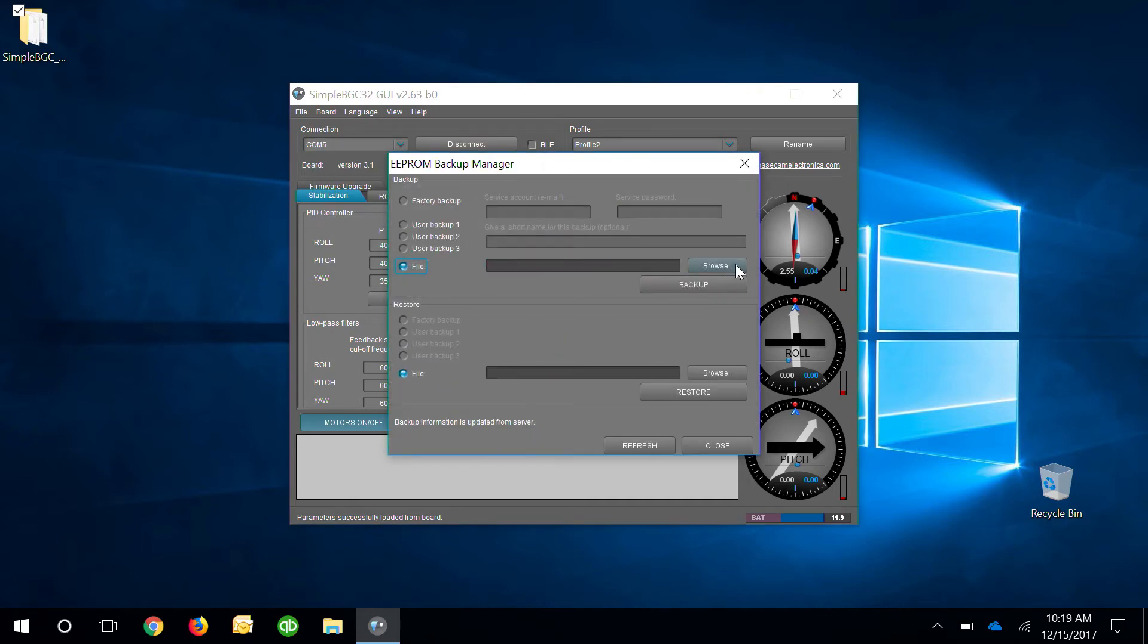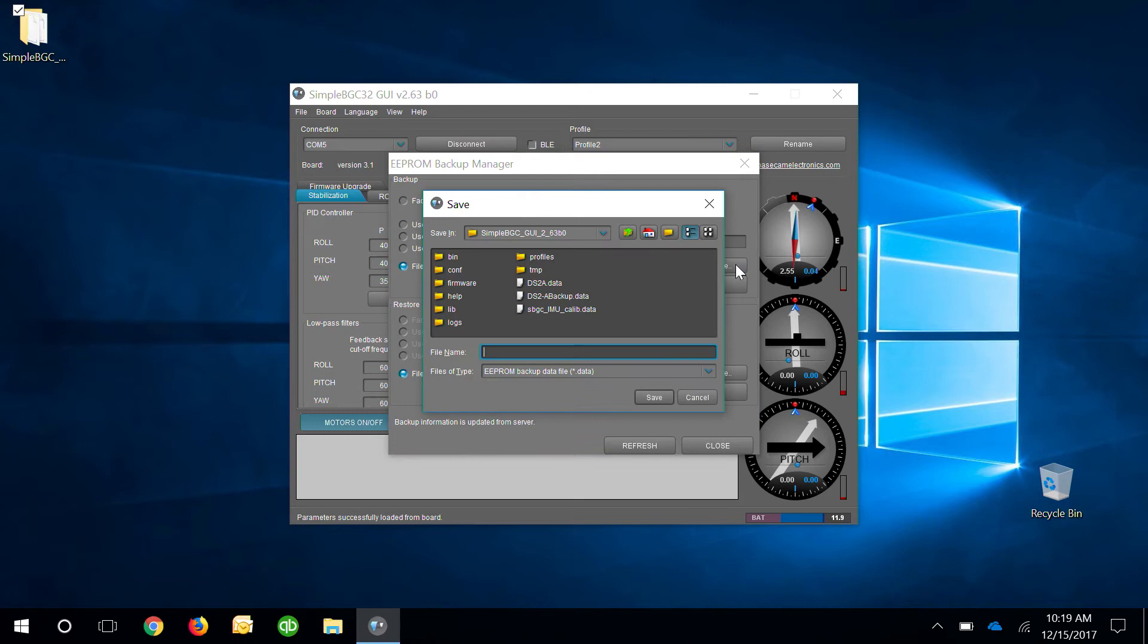Click on browse. This is going to be the location where we want the file to be saved and also what we're going to name it. I'm going to name it DS2A Backup.